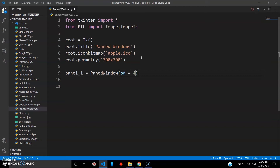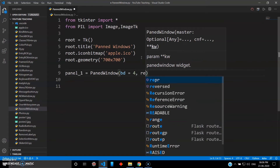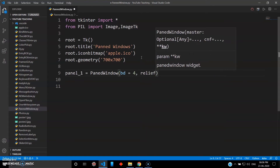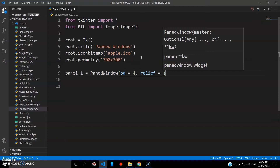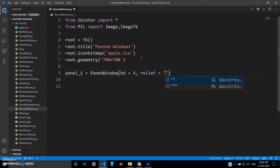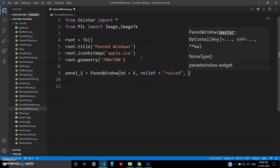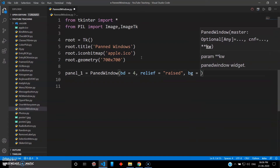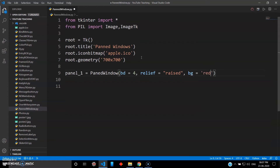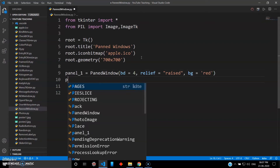You want to give some depth to differentiate the other panning from the master panning, so you can set bd to four. There's also a keyword known as 'relief' — it's the graphic effect you want to give, like raised or sunken. To give the master window a raised effect, pass 'raised' here. Since we're using two panned windows, you can also give different background colors using 'bg'.